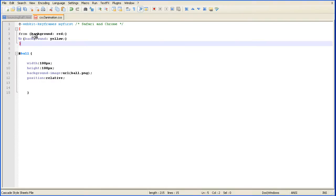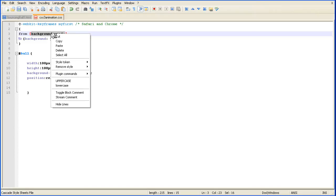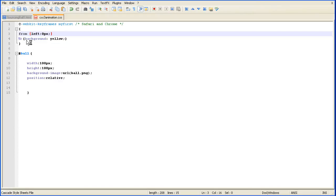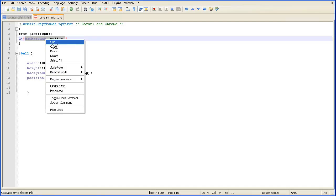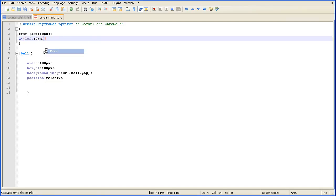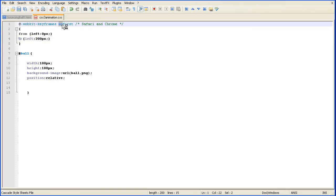So instead of background red, I'm going to paste in there left 0 pixels. And if I paste in there, put 200 there. This will animate between the left property being 0 pixels to the left property being 200 pixels. And that will move the div across.